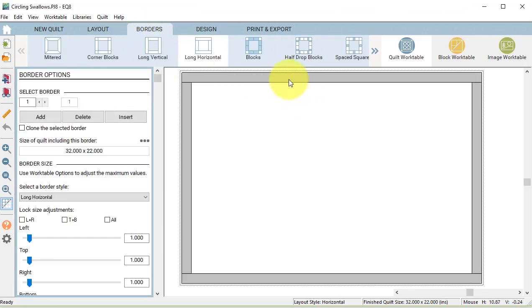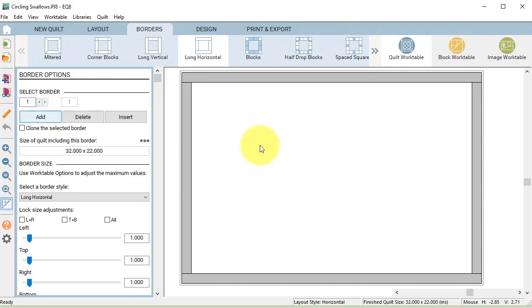If you don't want a flange, go ahead and delete the border. If you would like a flange, you will want to set the size of the flange in the border tab.